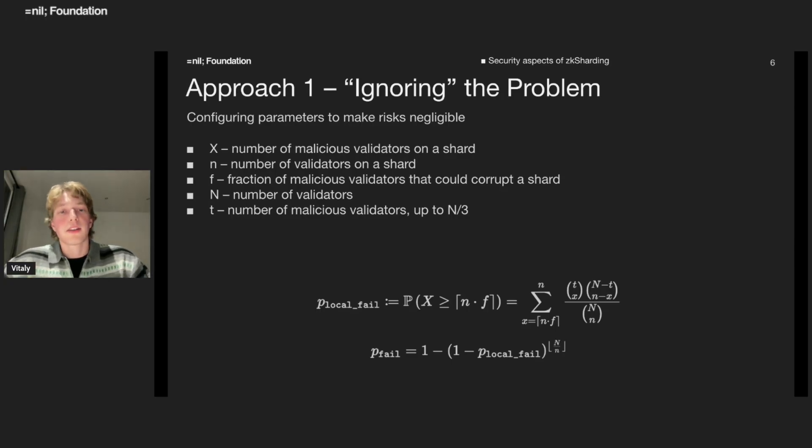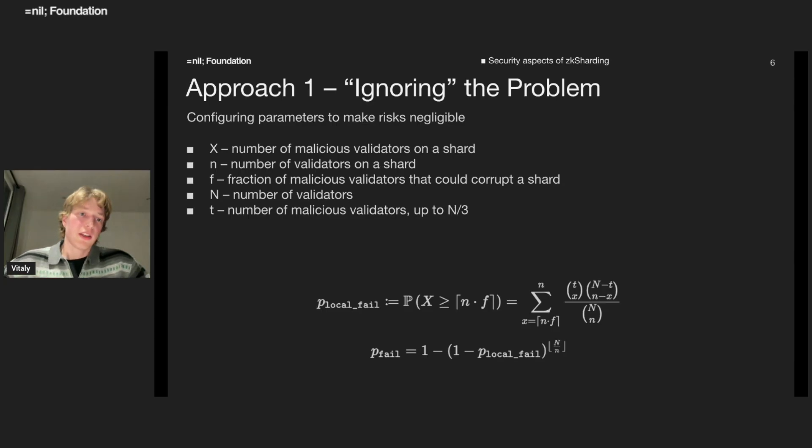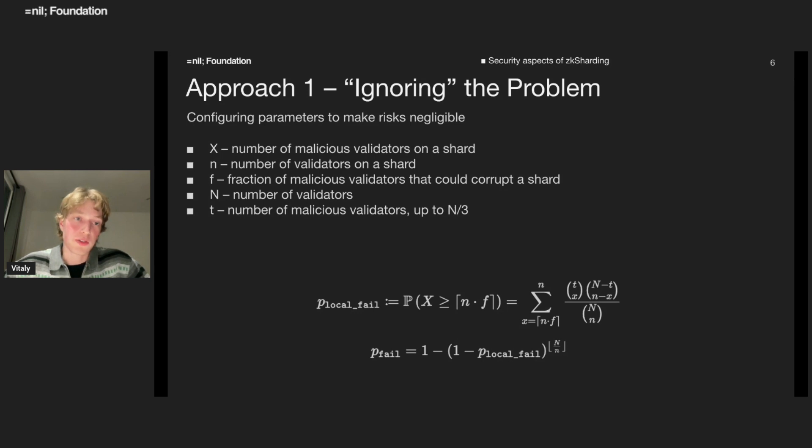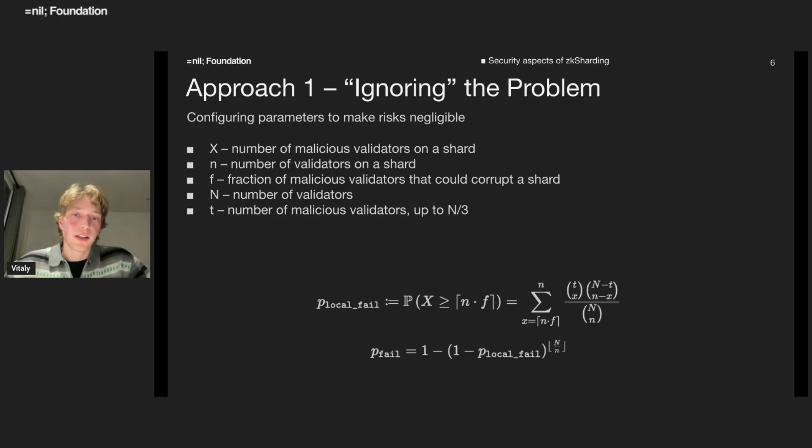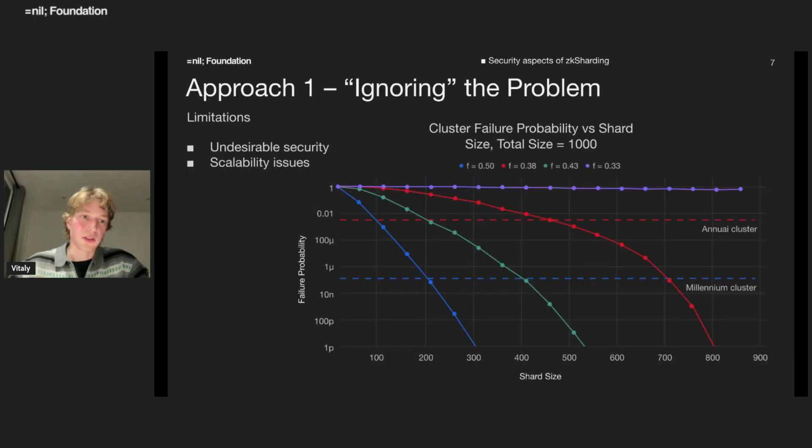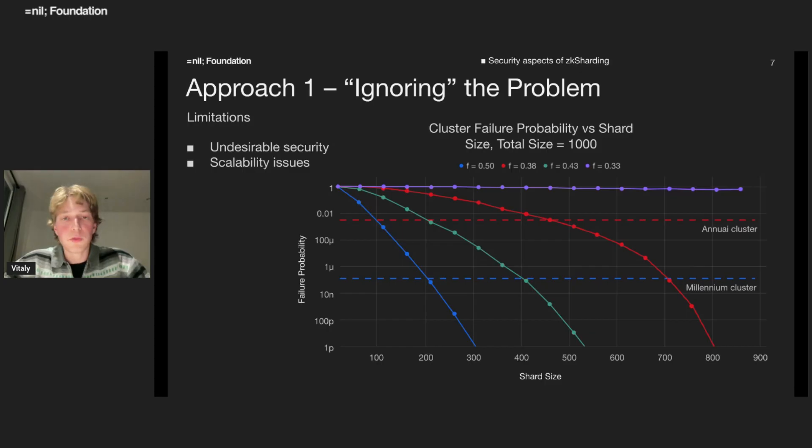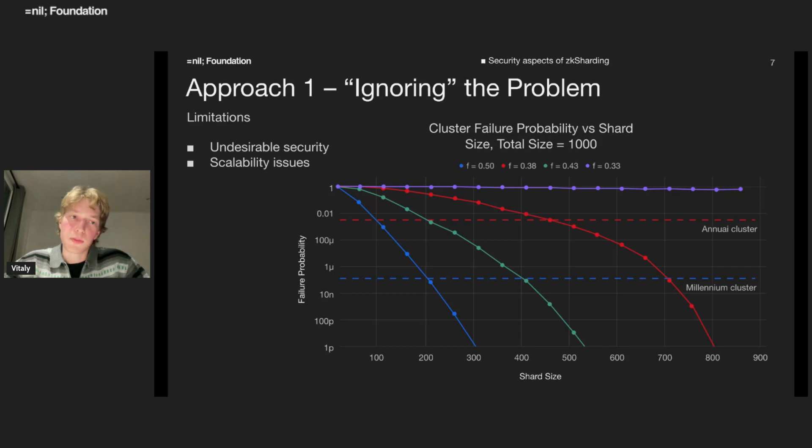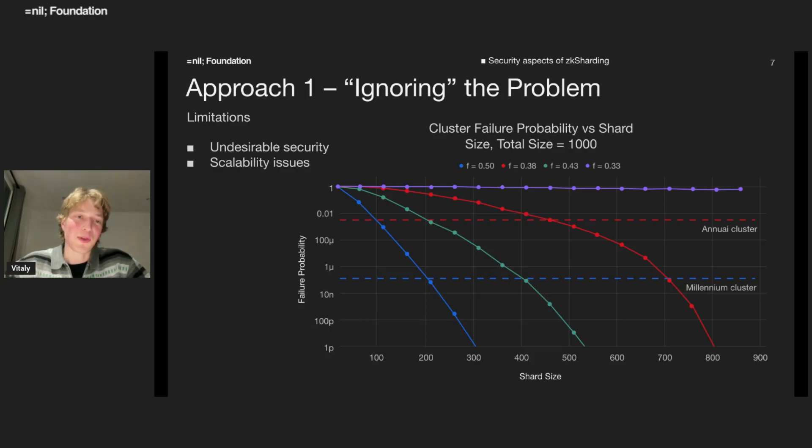On this slide you can see some maybe difficult looking formula. The first formula computes the probability to corrupt a single shard, just a particular shard. The second formula computes a probability to corrupt just some shard of a bunch. Let's plot this probability depending on the size of shard. And also let's plot several lines for different consensus security threshold. Previously I mentioned PBFT protocol - one of the standard consensus protocols.